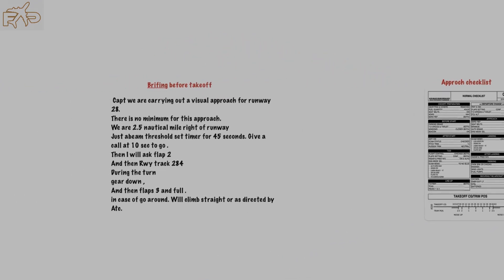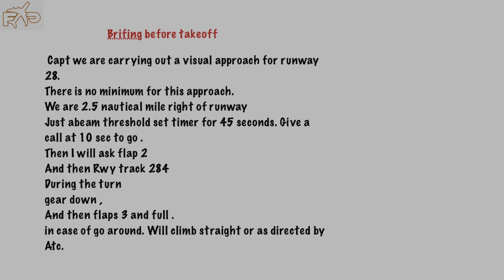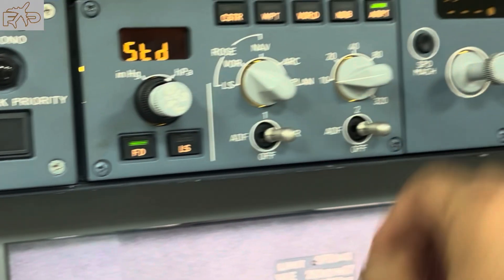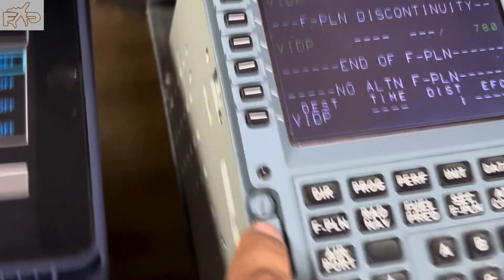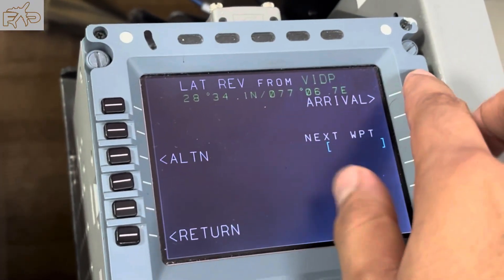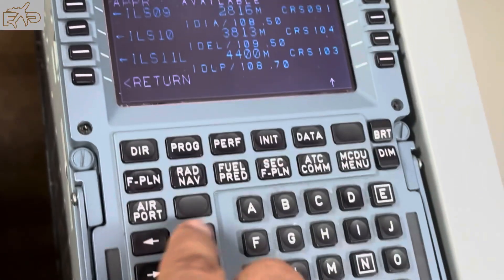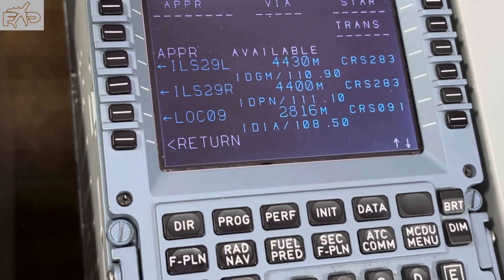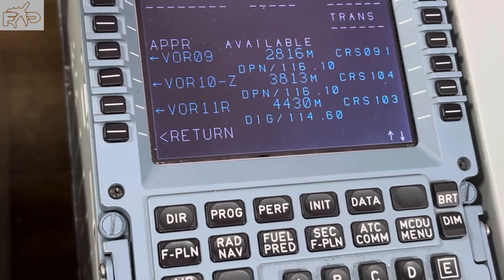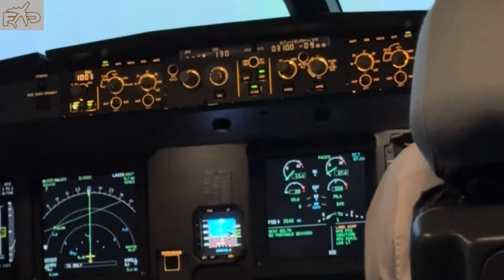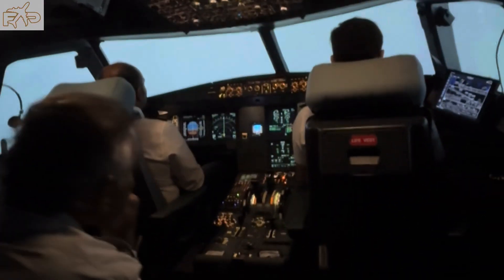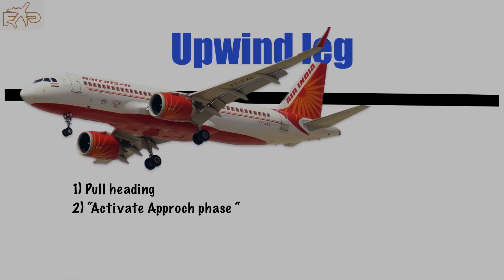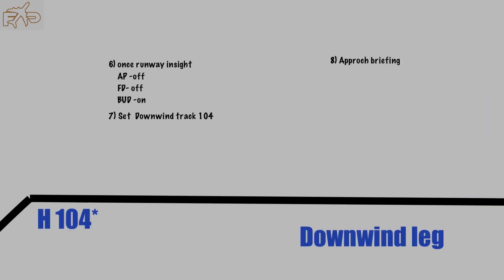We'll discuss how to calculate downwind extension time, task sharing of pilot monitoring and pilot flying during different legs of the circuit, selection of ND page and distance, and how to prepare MCDU for the circuit. Circuits can be very easy if you know what to prepare before takeoff and understand the timing of each task.